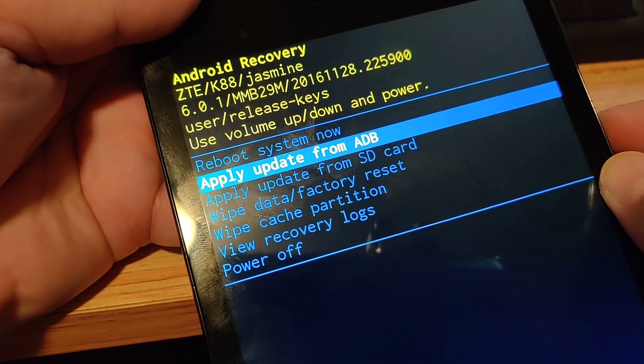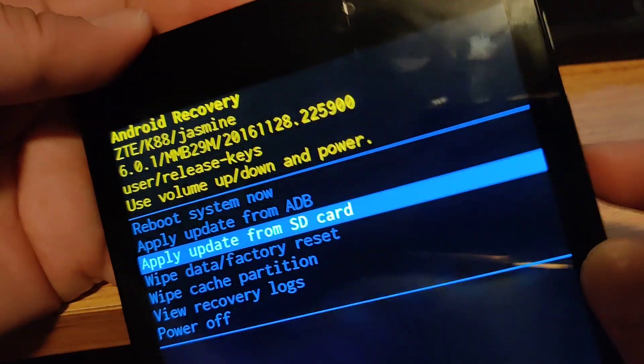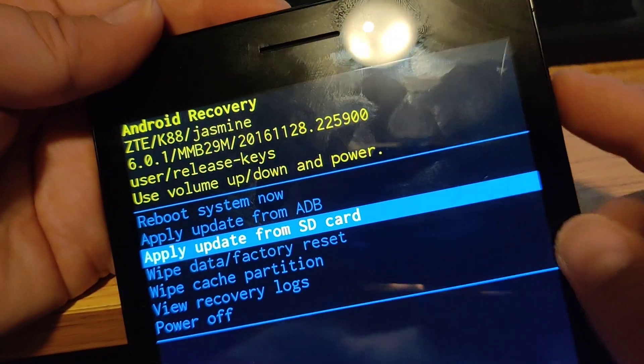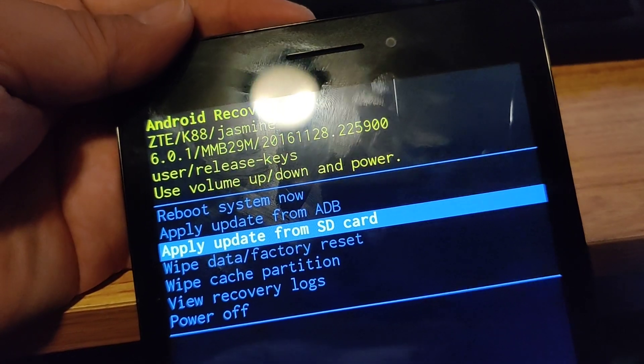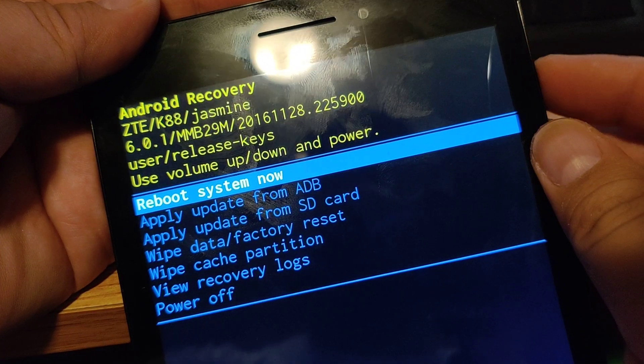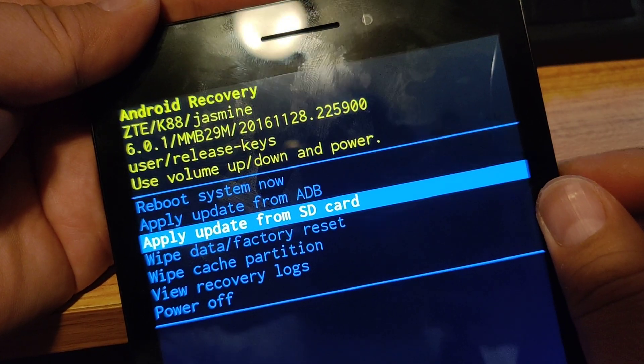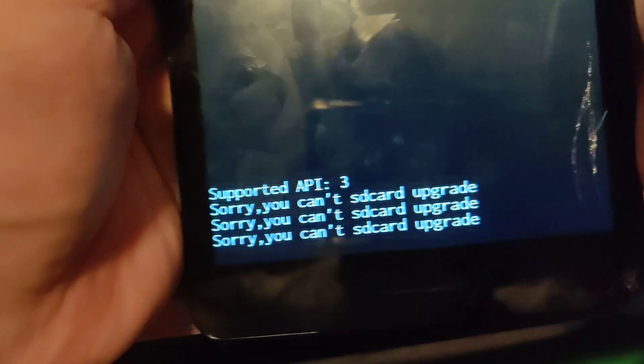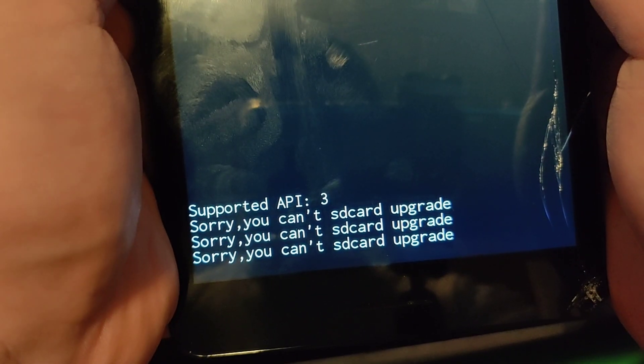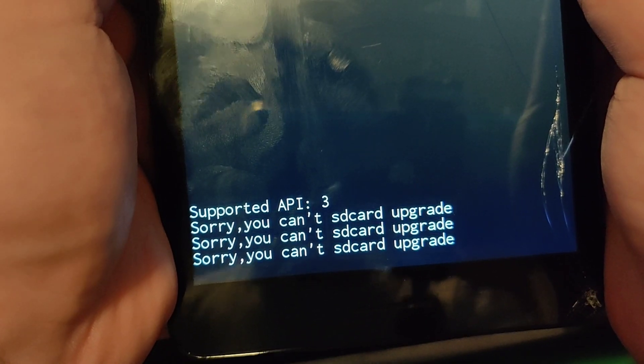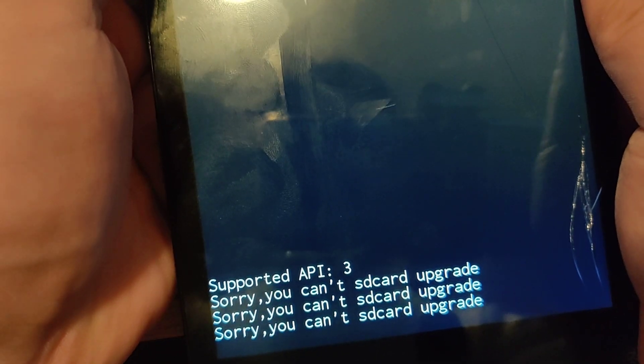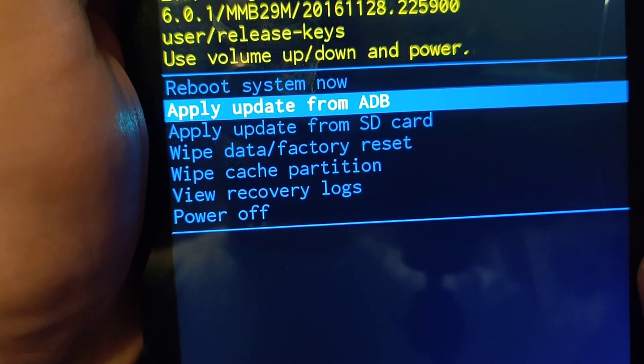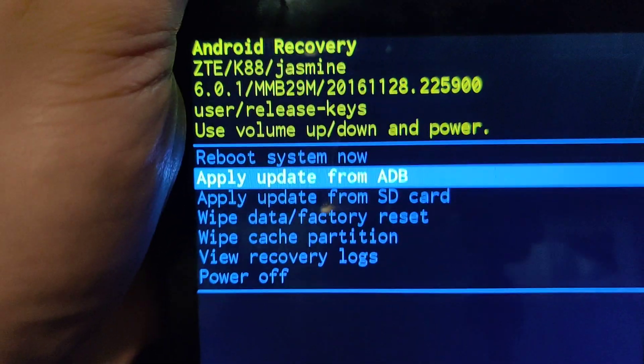And I want to apply update from SD card. So use the volume keys to go up and down. For the instructions, that's what I'm supposed to do. And it's not letting me do it. Sorry, you can't SD card upgrade. I'm gonna try formatting the SD card and try again. Over and out.